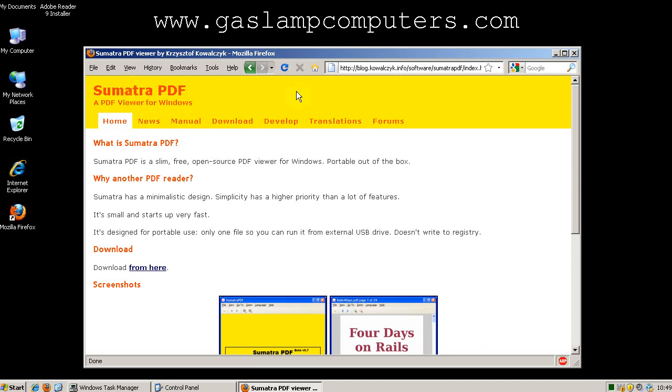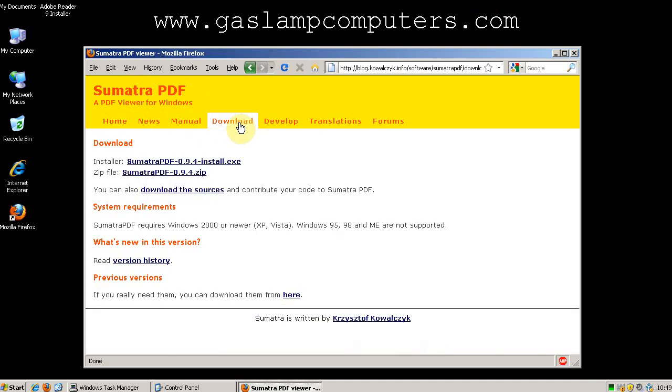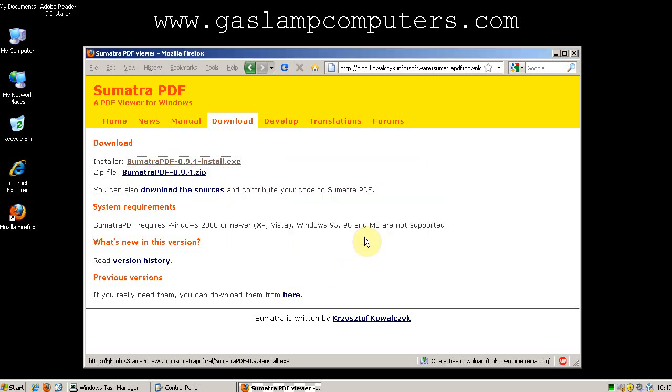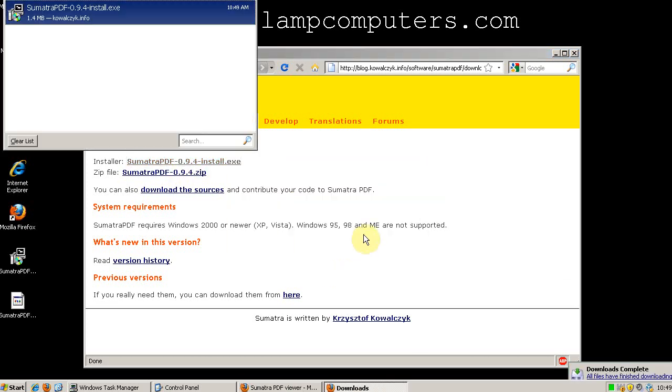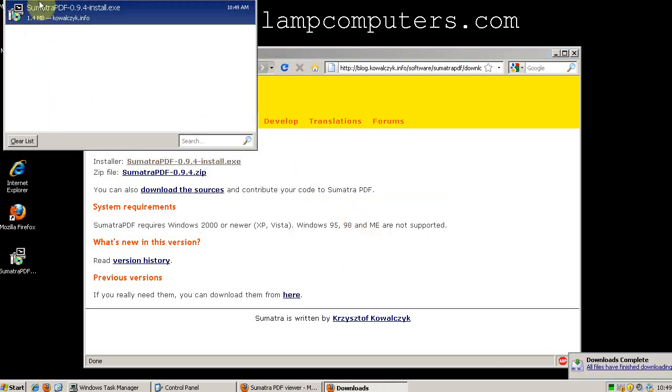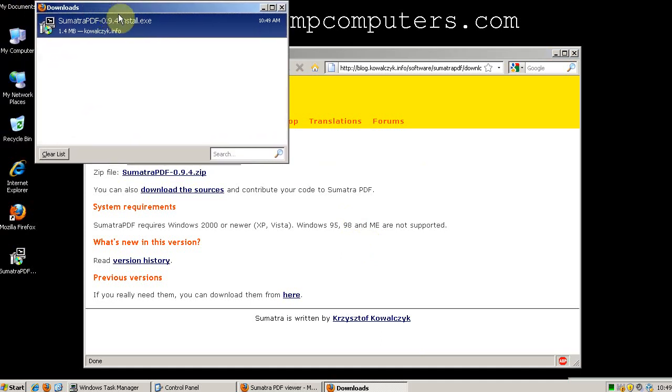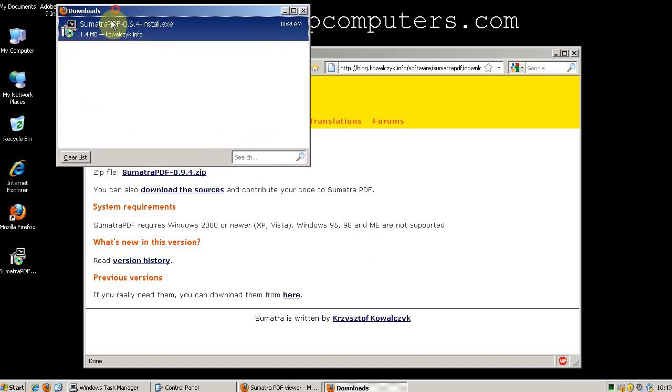You need to go to the Sumatra PDF website, click on the download tab, and we want to download the installer. You can see the download is 1.4 megabytes as opposed to Adobe's 40 plus megabytes.